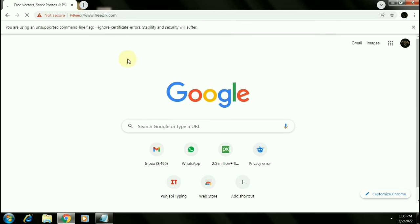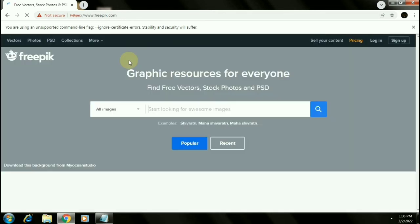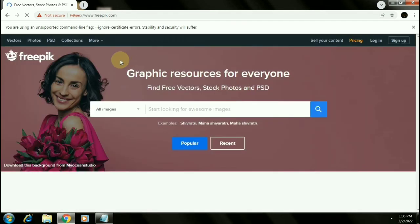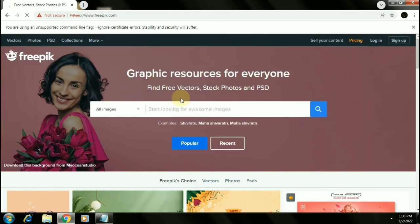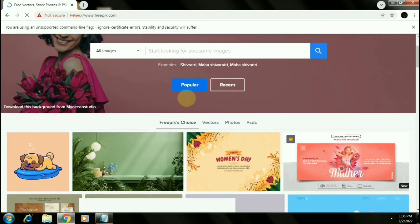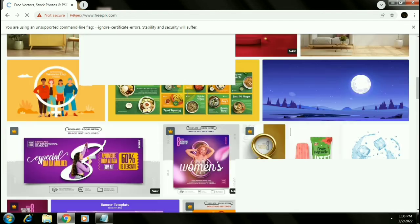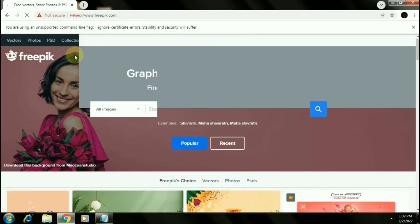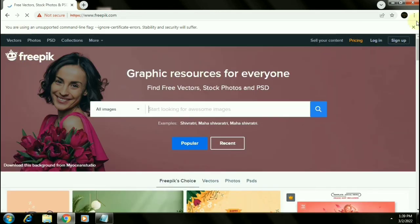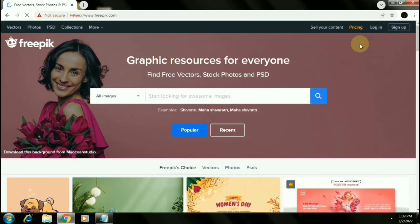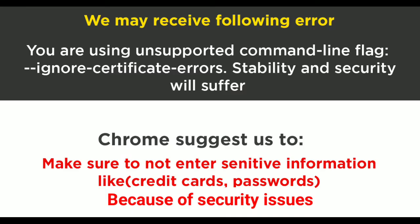And you can see now I can access this website. So that's it guys. Due to this invalid certificate error, Chrome suggests us to not enter any sensitive information.